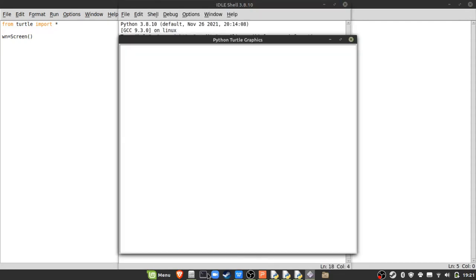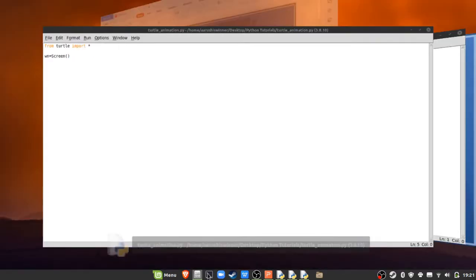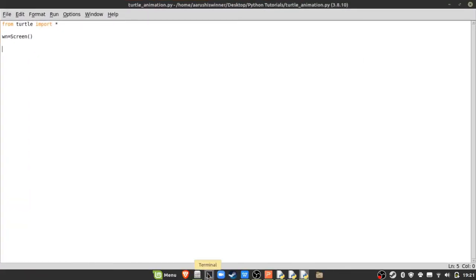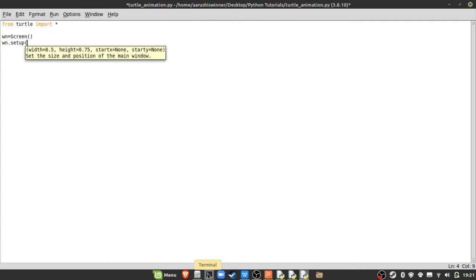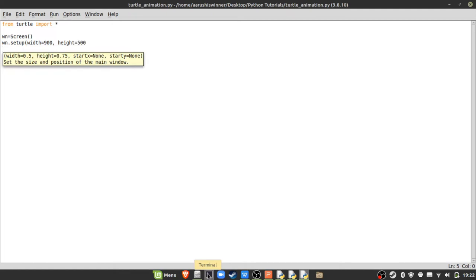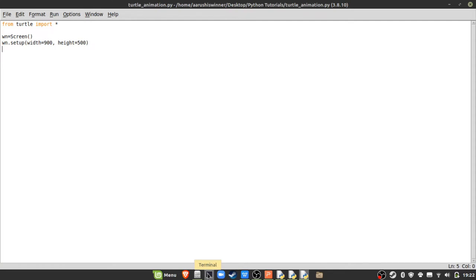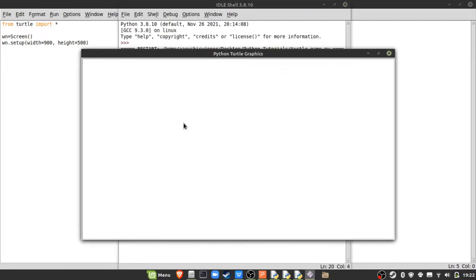If I run this it gives us a screen. This screen can do many things like animation or controlling turtles. To set the window size to my preference I type the screen variable name followed by '.setup()', and in parentheses type the width — I like width 900 — and height 500.